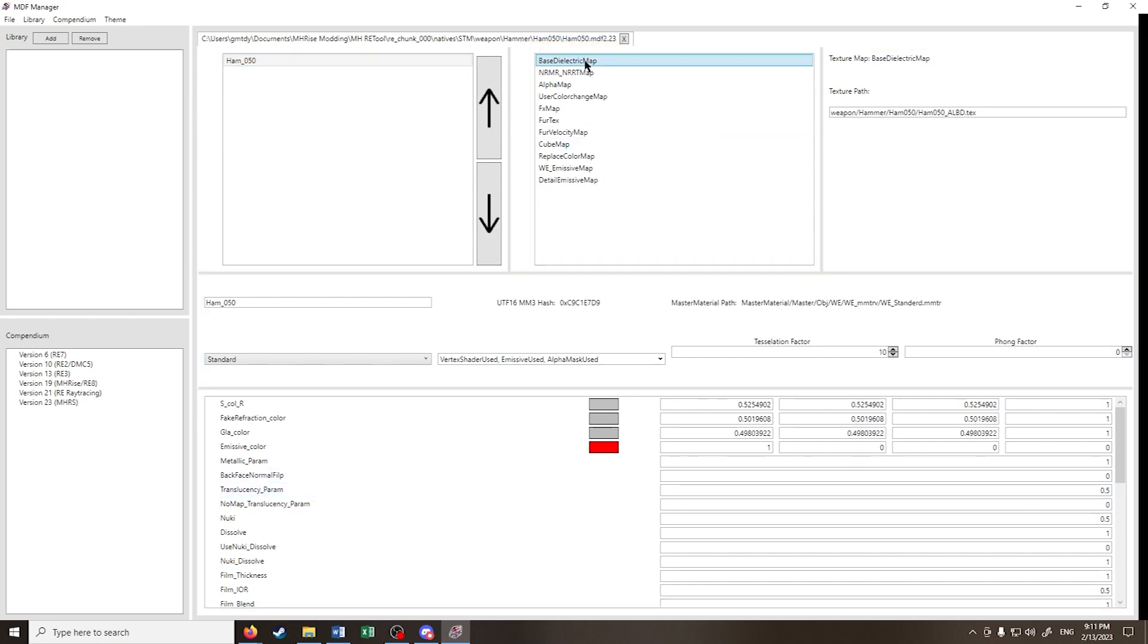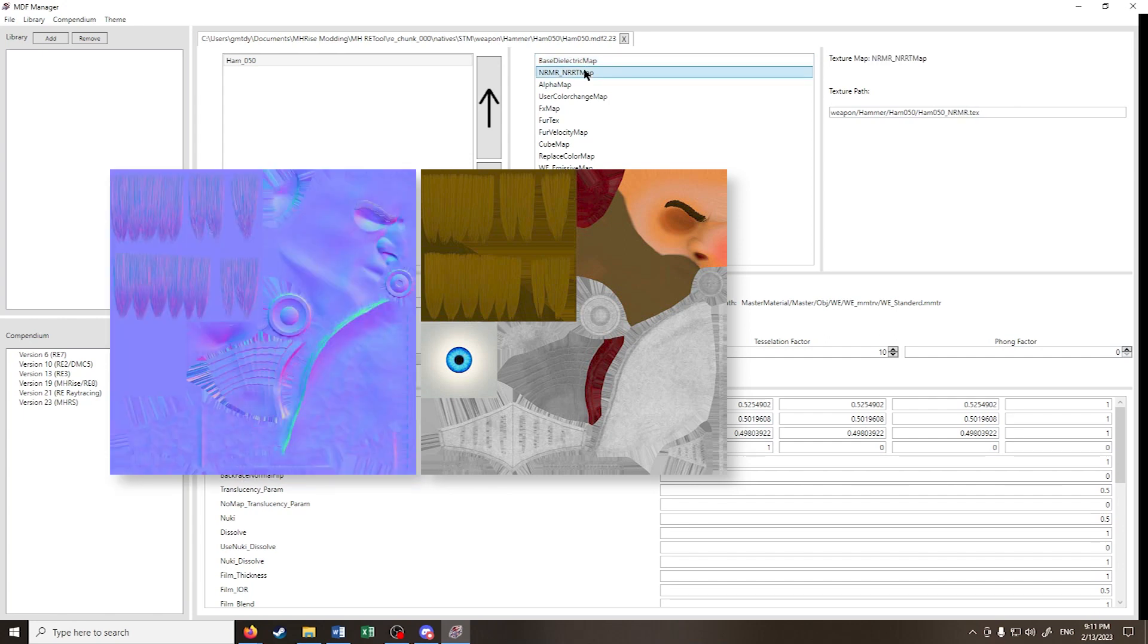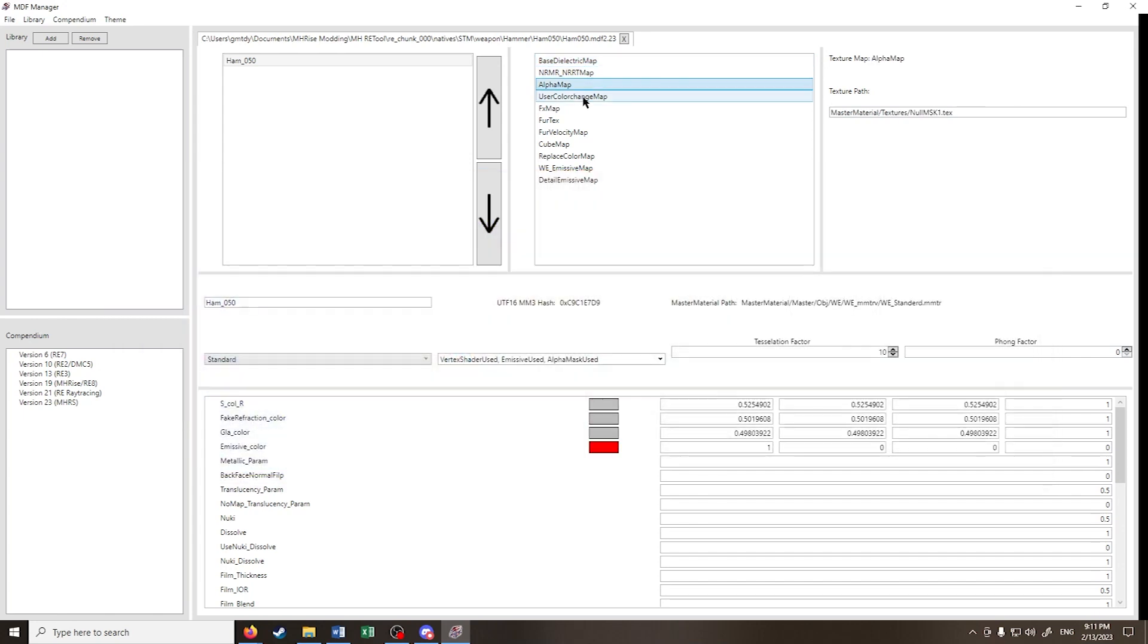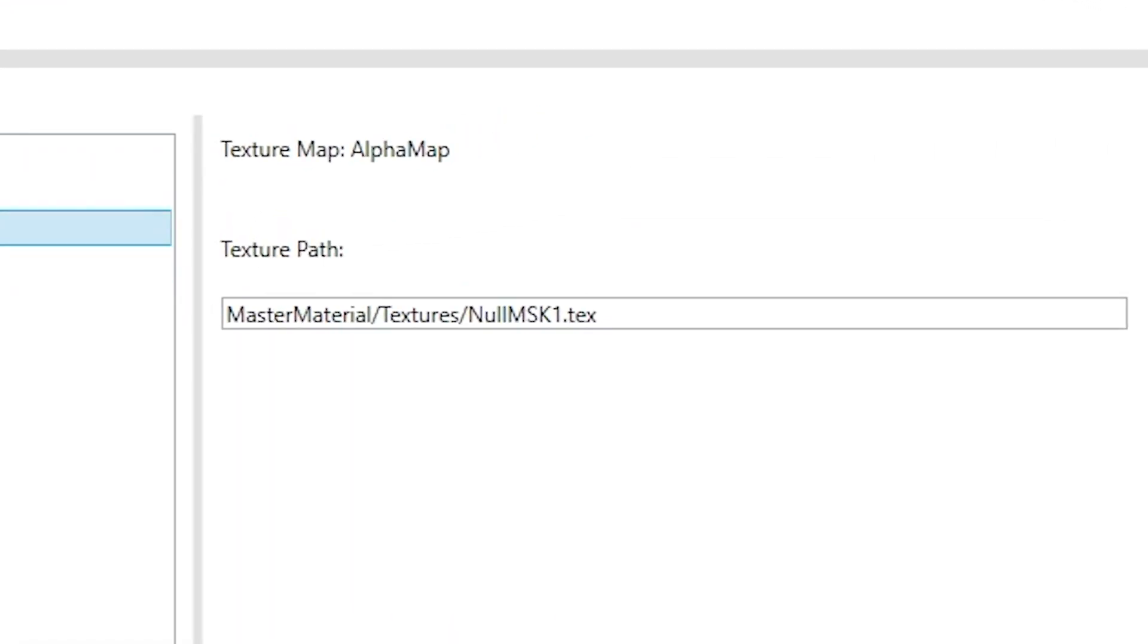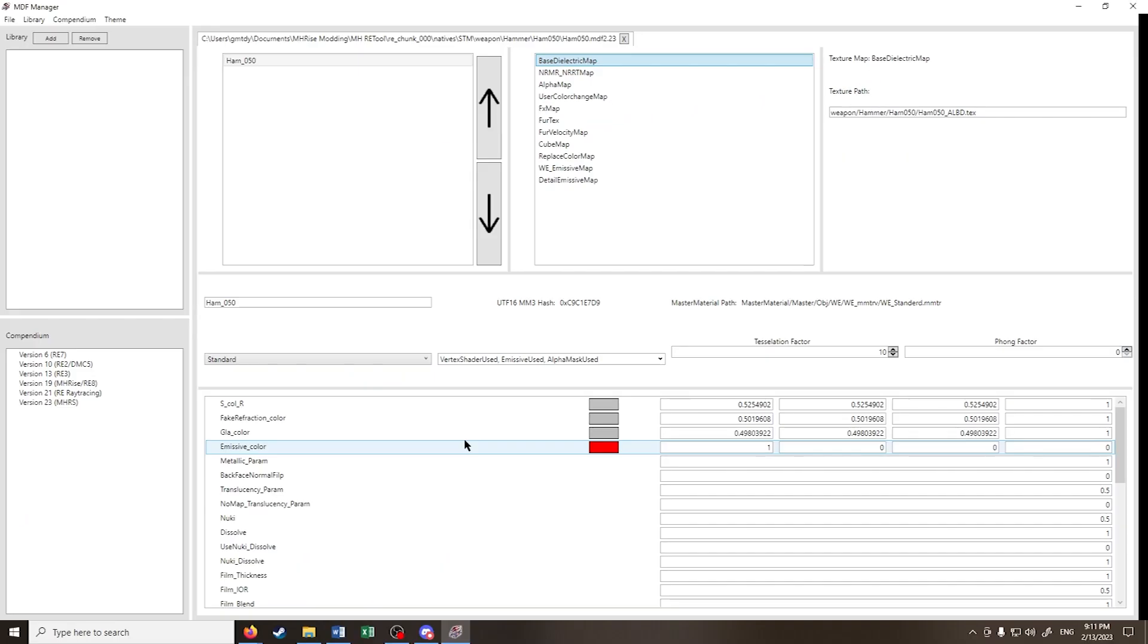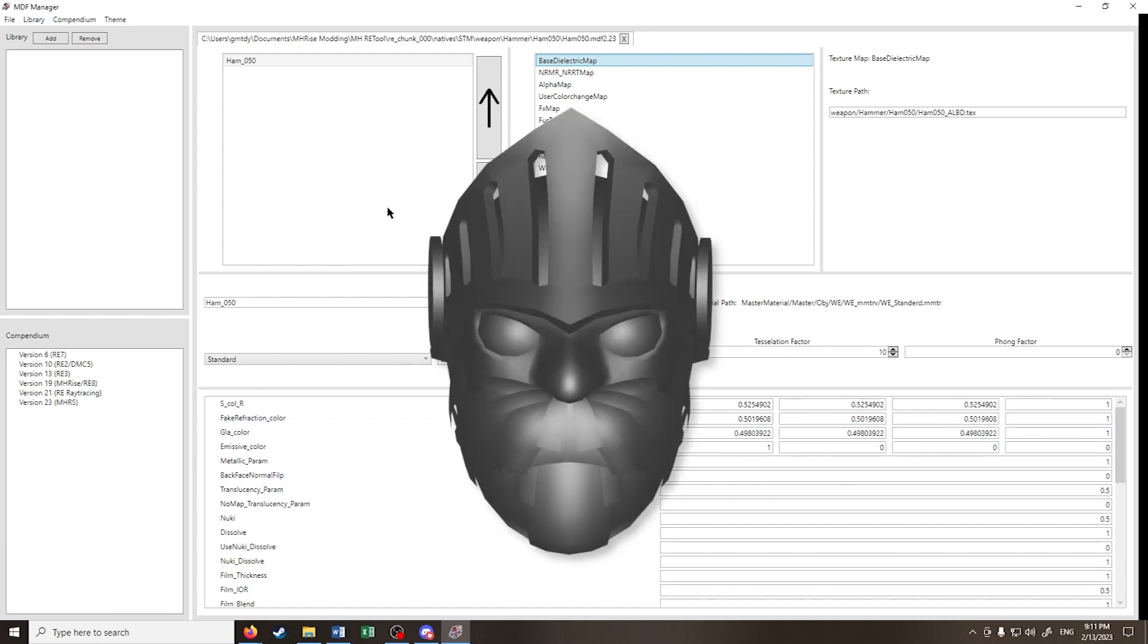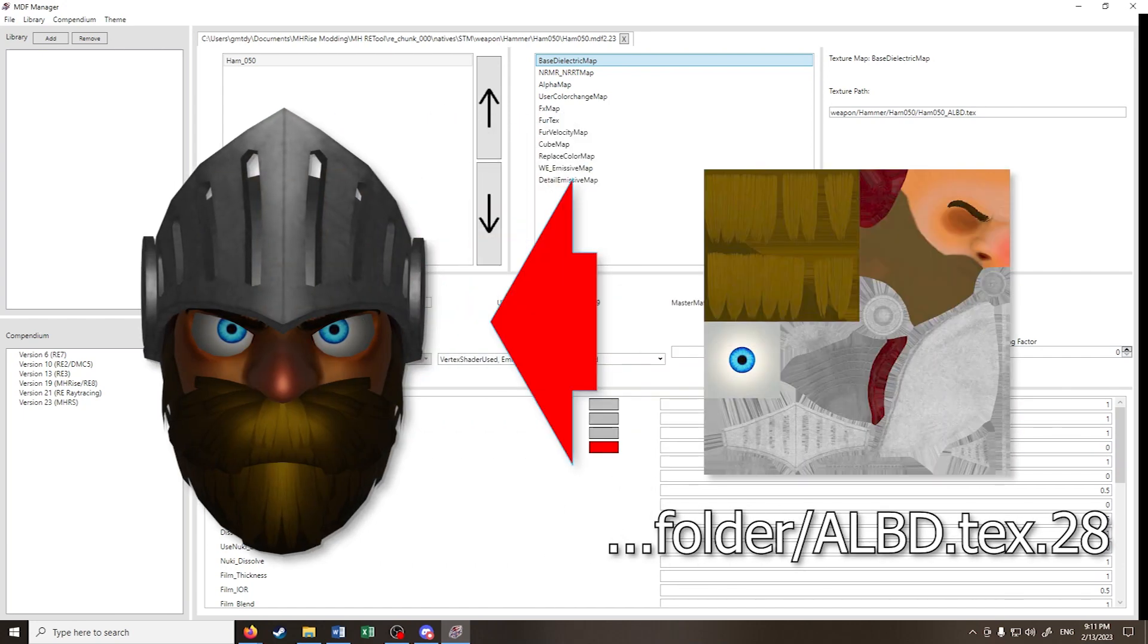Under the texture maps, we have our albedo, normal, alpha maps, and more, and each have a path to the texture file location. Under the material properties, we can adjust the emissiveness, the color, and other parameters. Basically, a material defines what the mesh would look like and where the texture files would be.